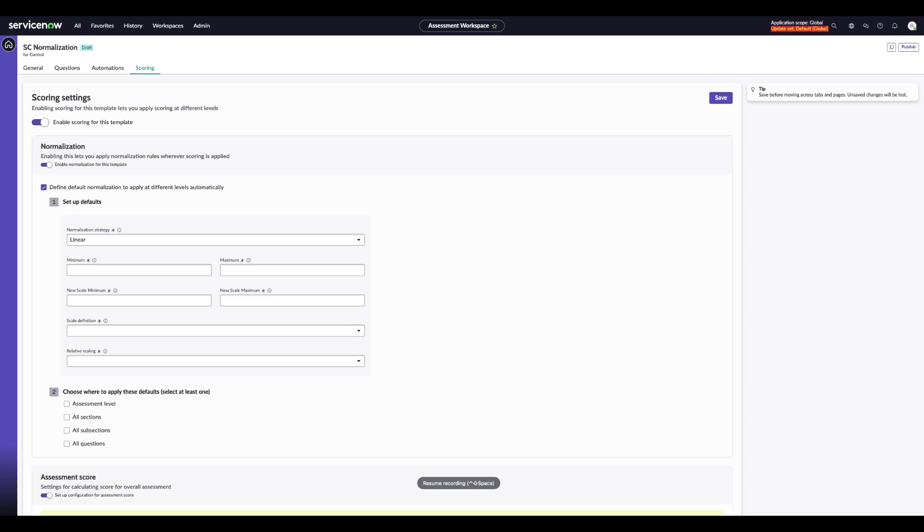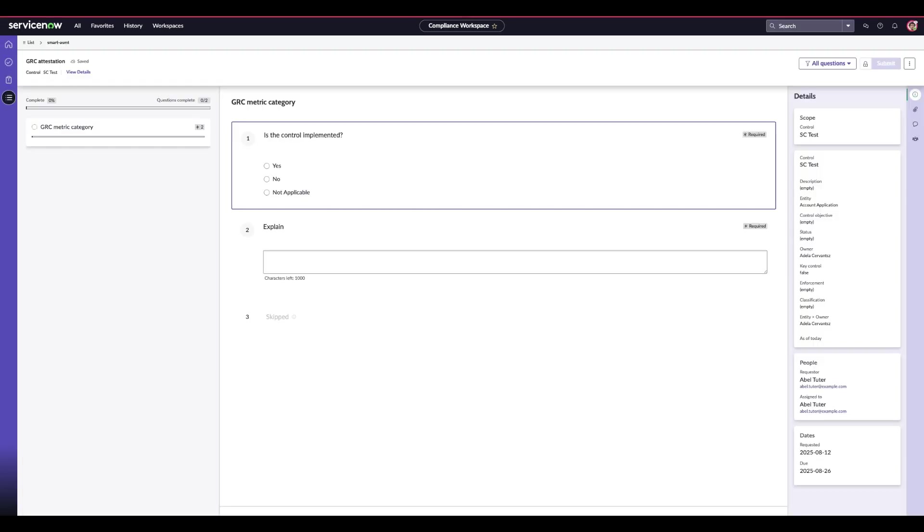Once enabled, the default strategy carries over and all you need to do is turn on the scoring associated to each question, and the normalization default will carry over. Within Zurich's normalization features, you can configure scoring in a flexible way from individual questions to entire assessments while keeping results consistent and comparable. This ensures you get clearer insights and more reliable basis for decision making across your assessments.